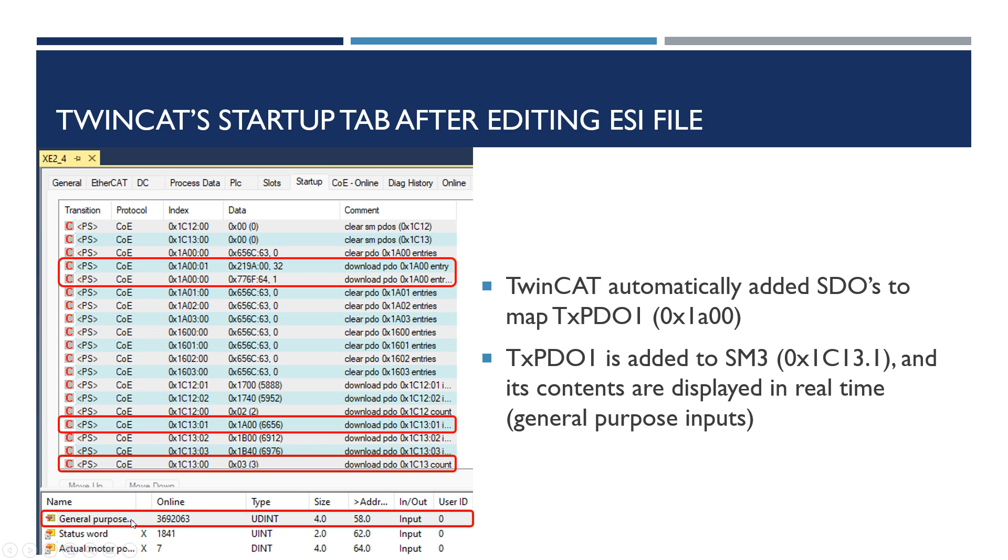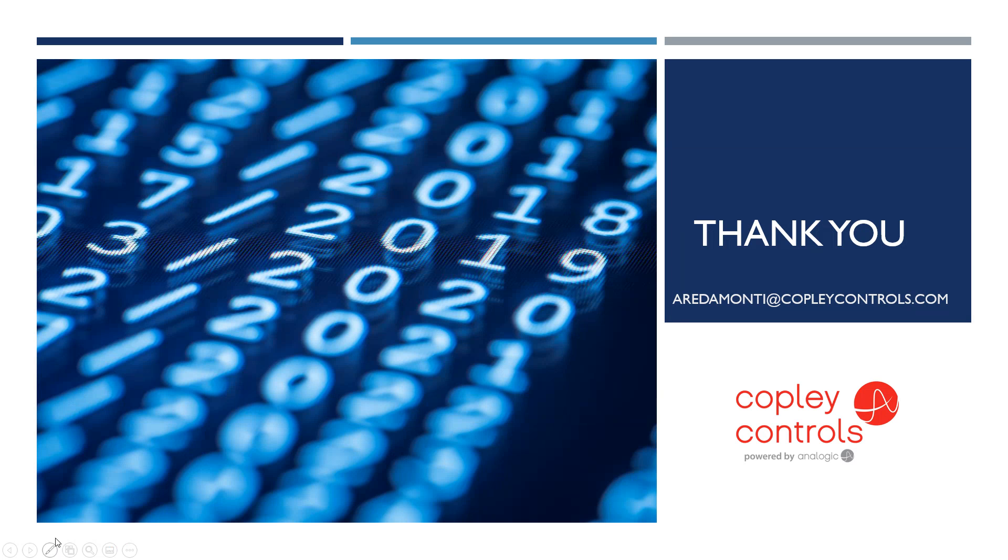There's the live input status right here in the online tab and the process data. That was it. I hope this was helpful. That's how you would edit an ESI file manually.